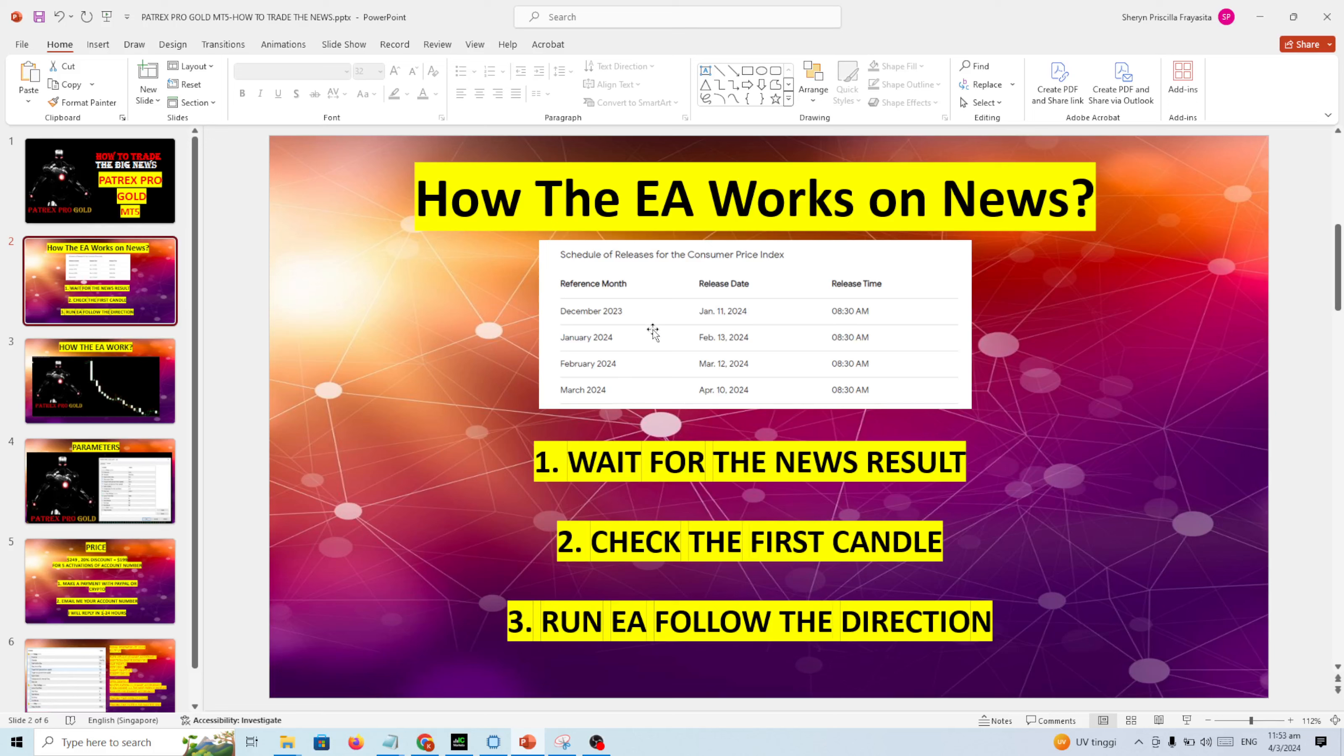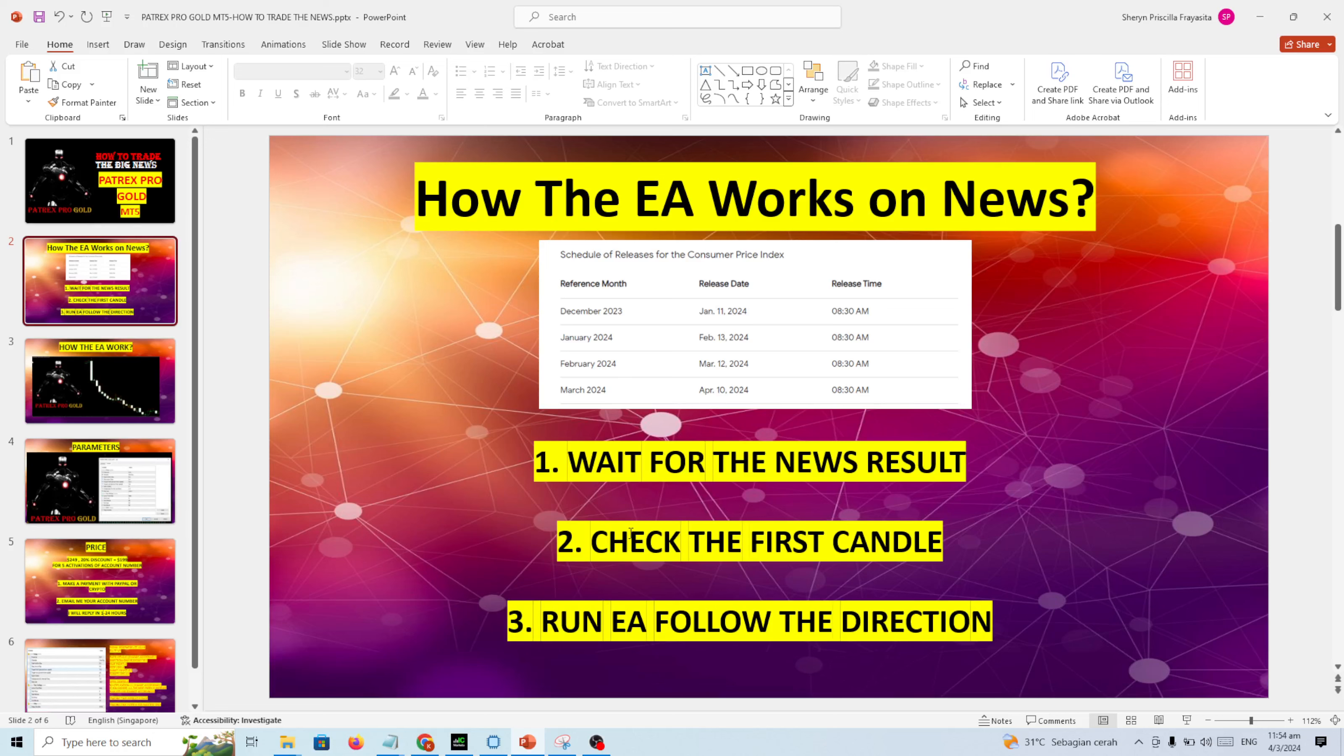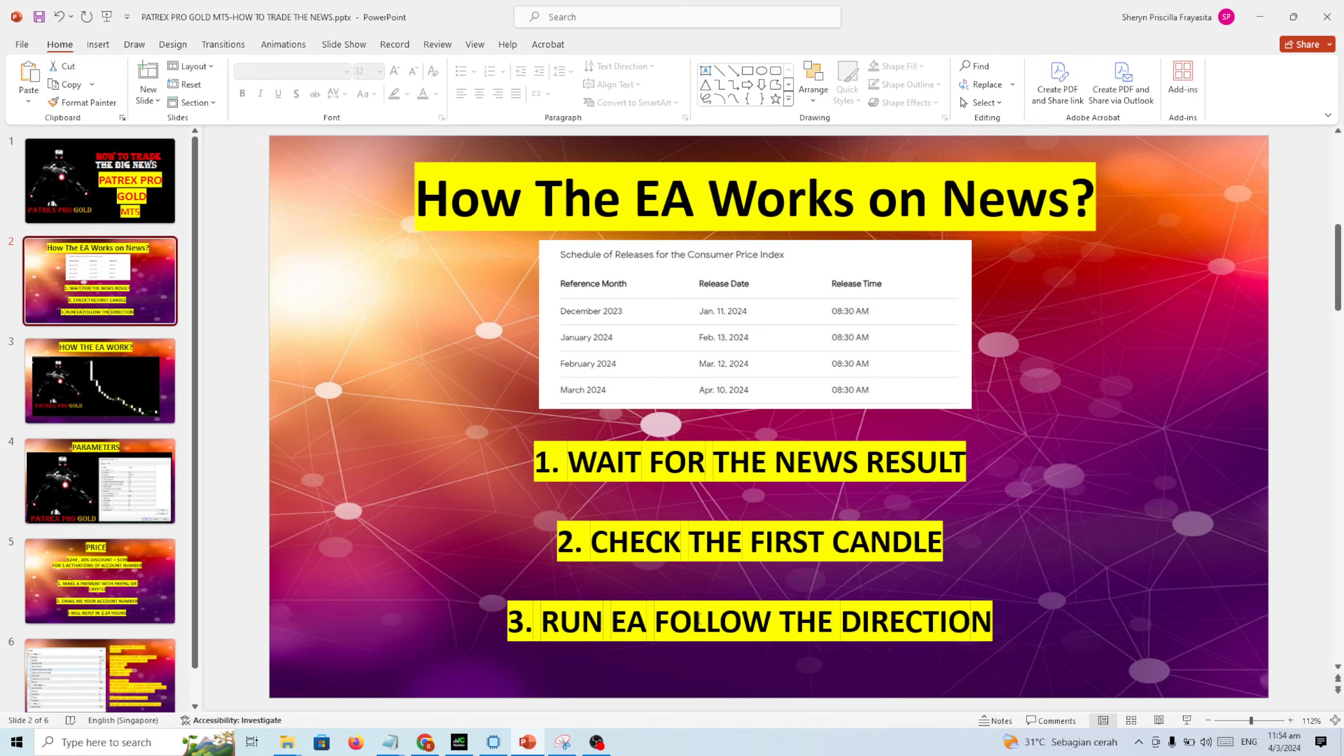I will test on February 13th at 8:30 AM. So the strategy is you wait for the news results, then check the first candle whether it's going up or going down. Going down means you need to sell, going up means you need to buy, and you run the EA to follow that direction.